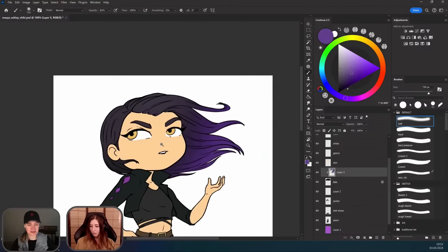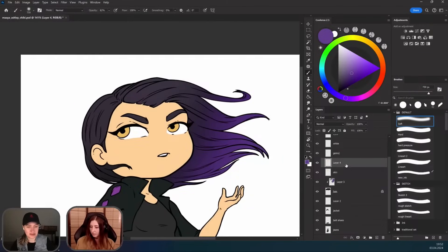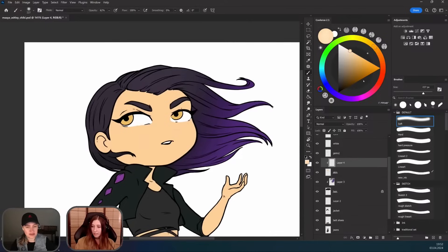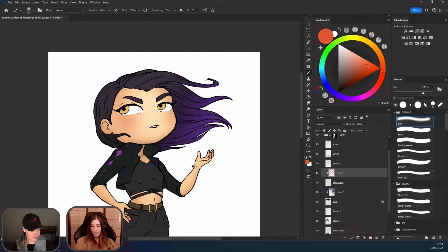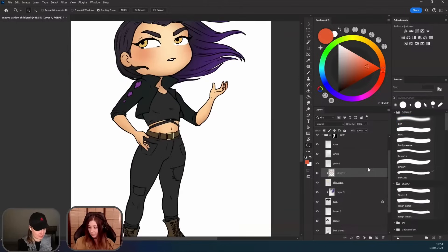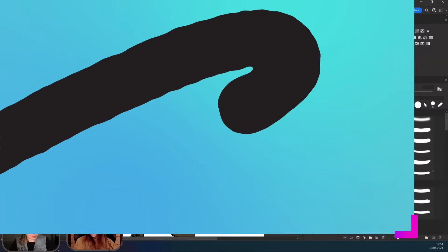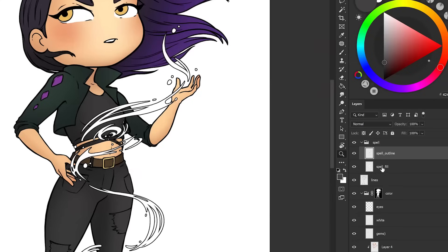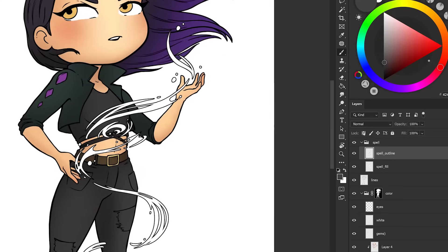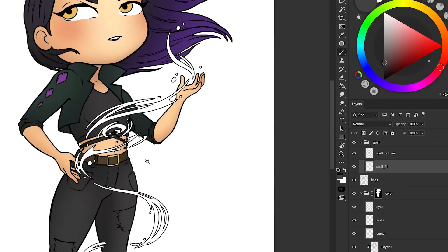I'd like to do the same thing with the skin — give her a highlight and some blush on her cheeks. Some parts of the skin will be a bit darker because they're hidden. We also have to think about her spell in her hand — that's the color spell fill. I'm going to lock it and make it the same color as the gemstones on her jacket.